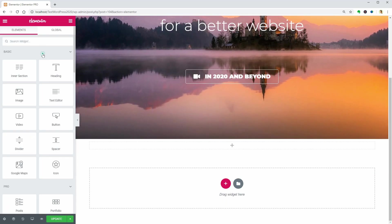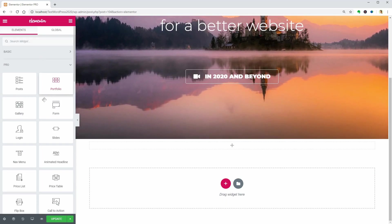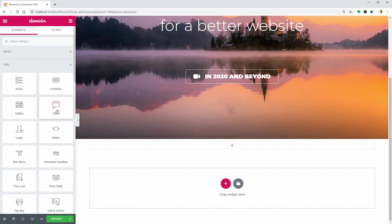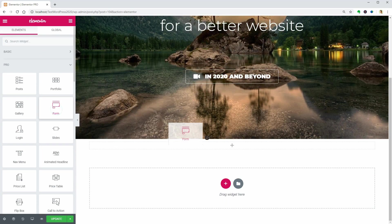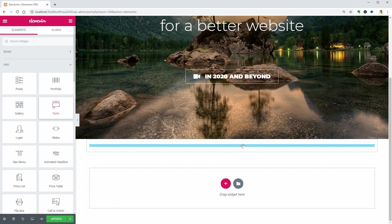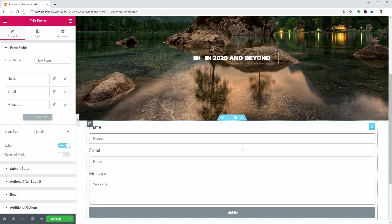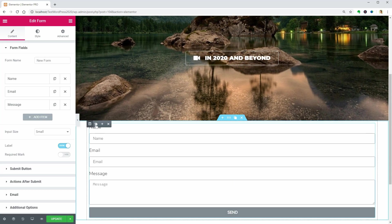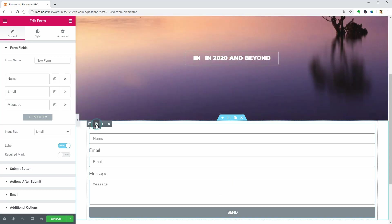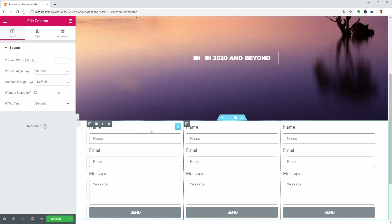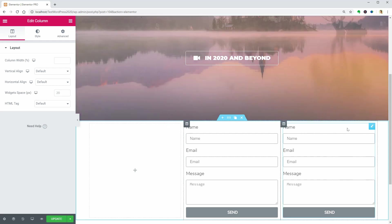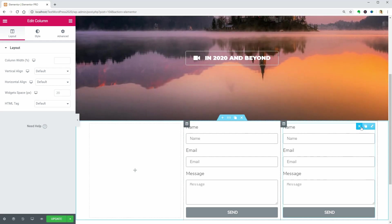Let me show you the form widget, but I will delete the gallery element before doing that. As you can see, you get three fields as default for name, email, and message.